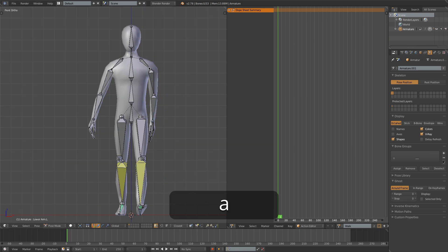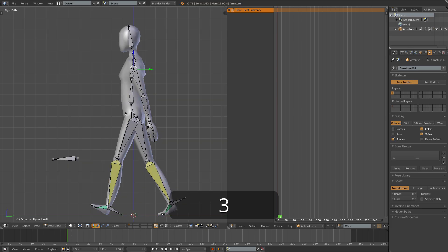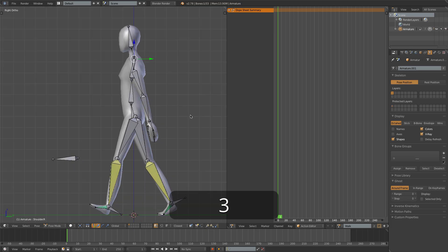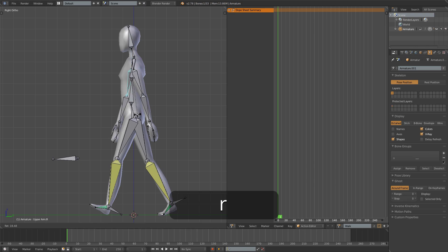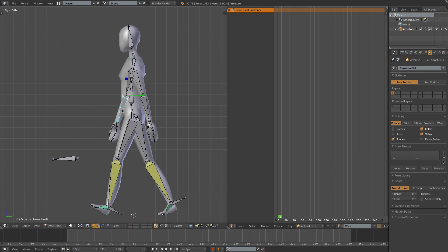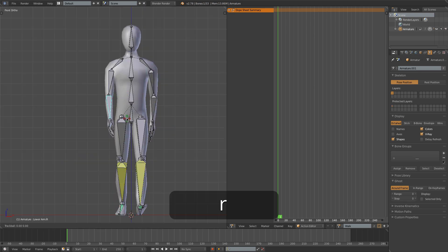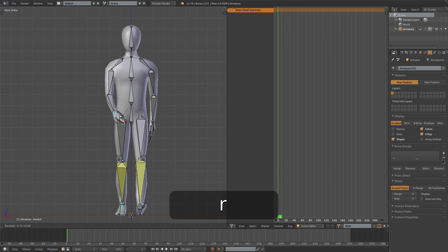And I'll just copy those bones, press Ctrl-C and Shift-Ctrl-V to paste it over onto the other side. And of course, in this case, the shoulder will be rotated forward. And maybe you want to press R twice to enter trackball rotation and just swing the arm and the hand in front of the body a little bit.